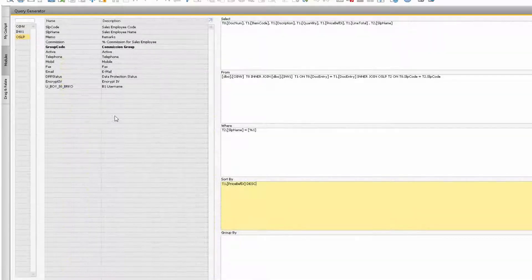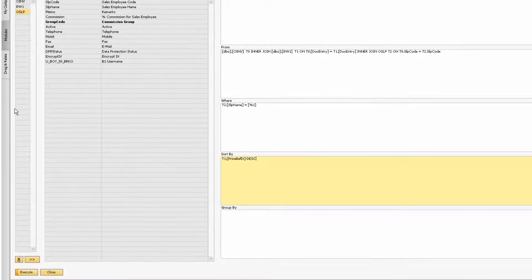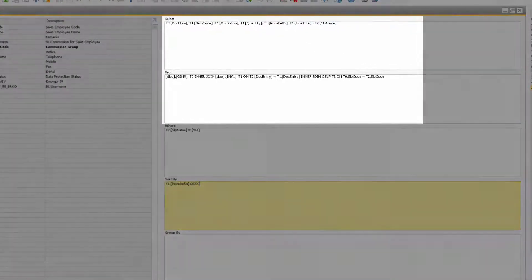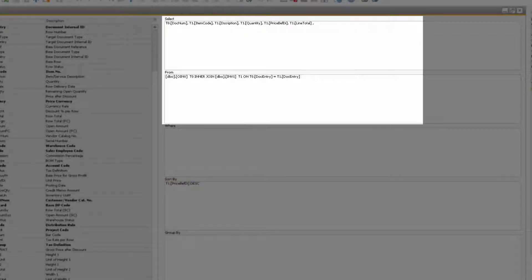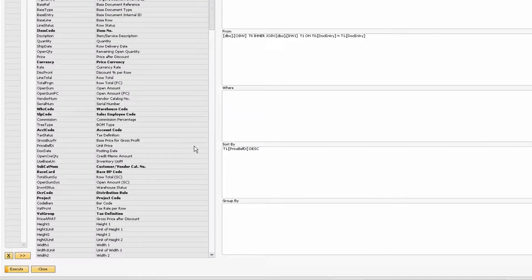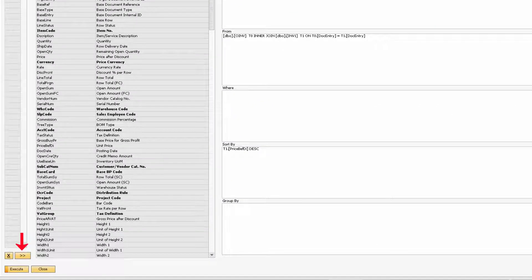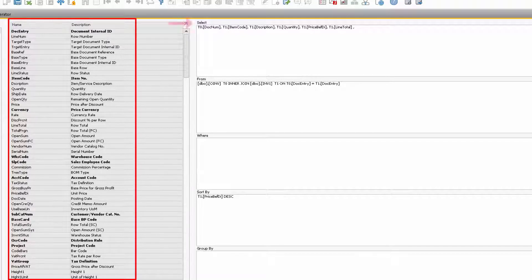If you need to get rid of a table, make sure you highlight the table you want to discard, and then select the X towards the bottom of the generator. Notice how the fields that came from that table and the appropriate joins will be automatically removed from the statement when you click the X. Be careful when using the arrow button next to the X, as this function will add every field from the table list into the select statement.